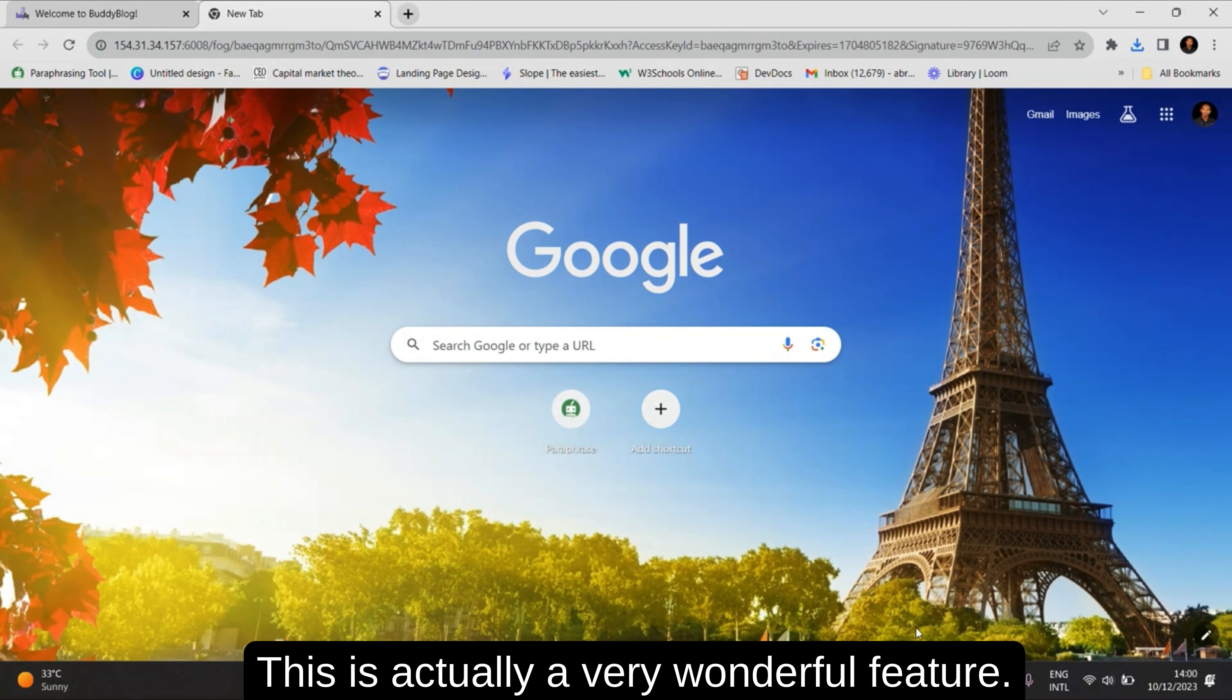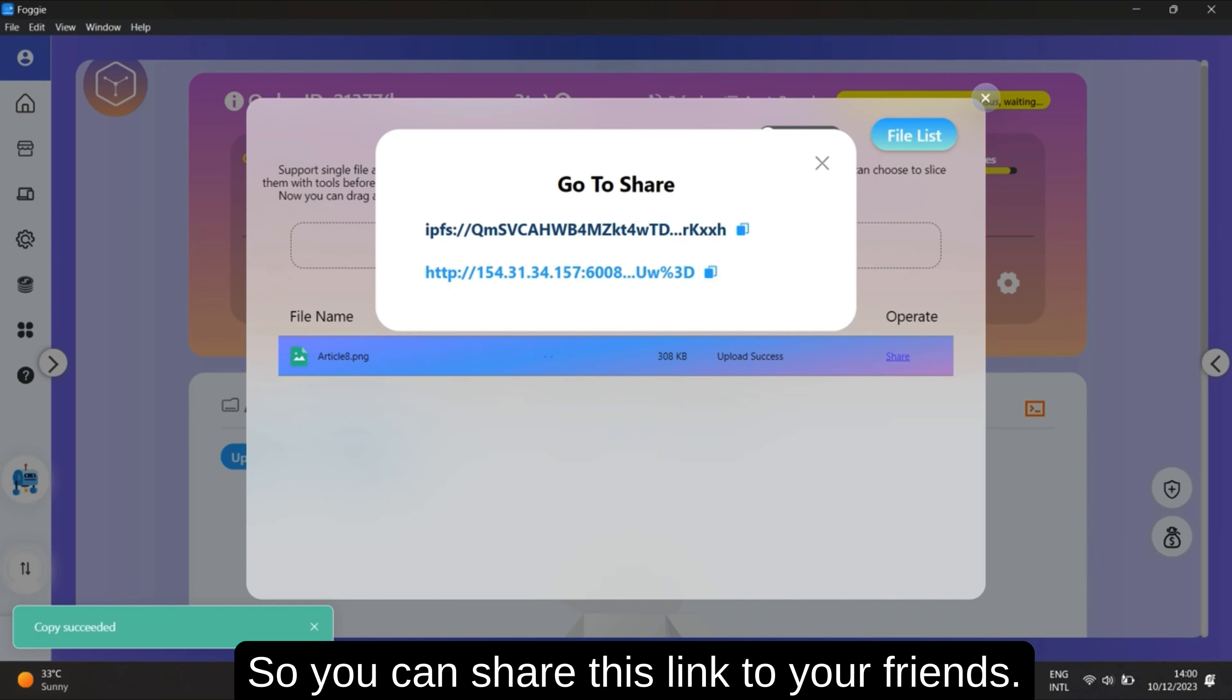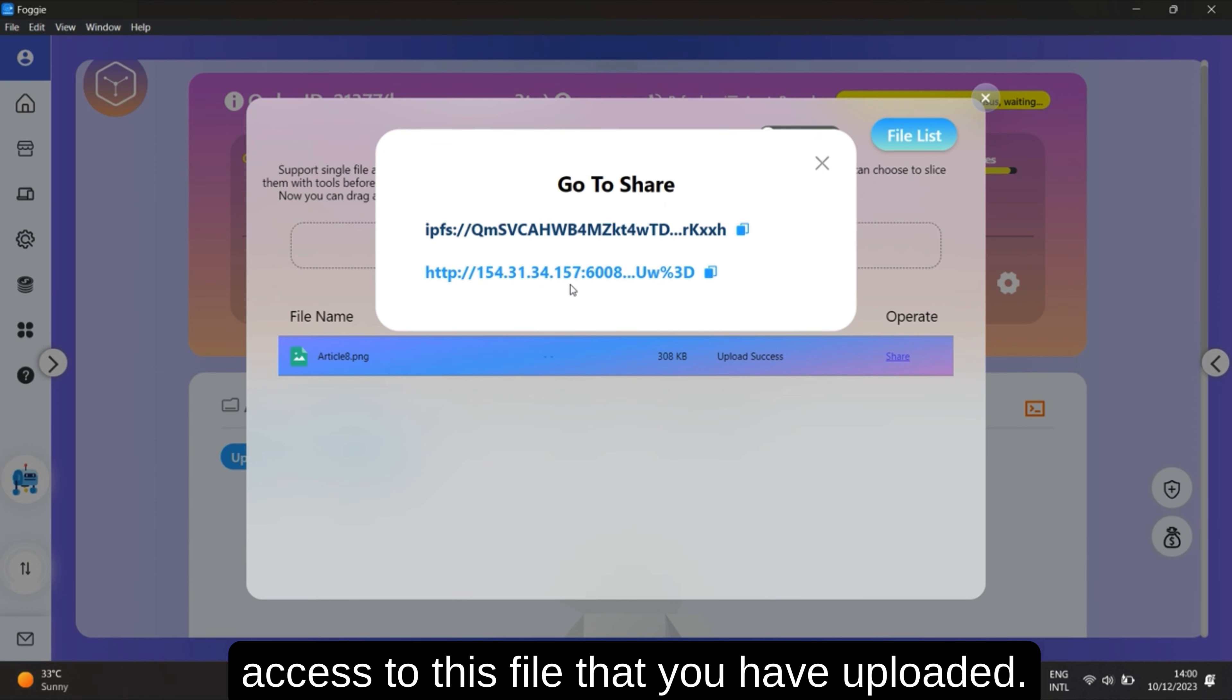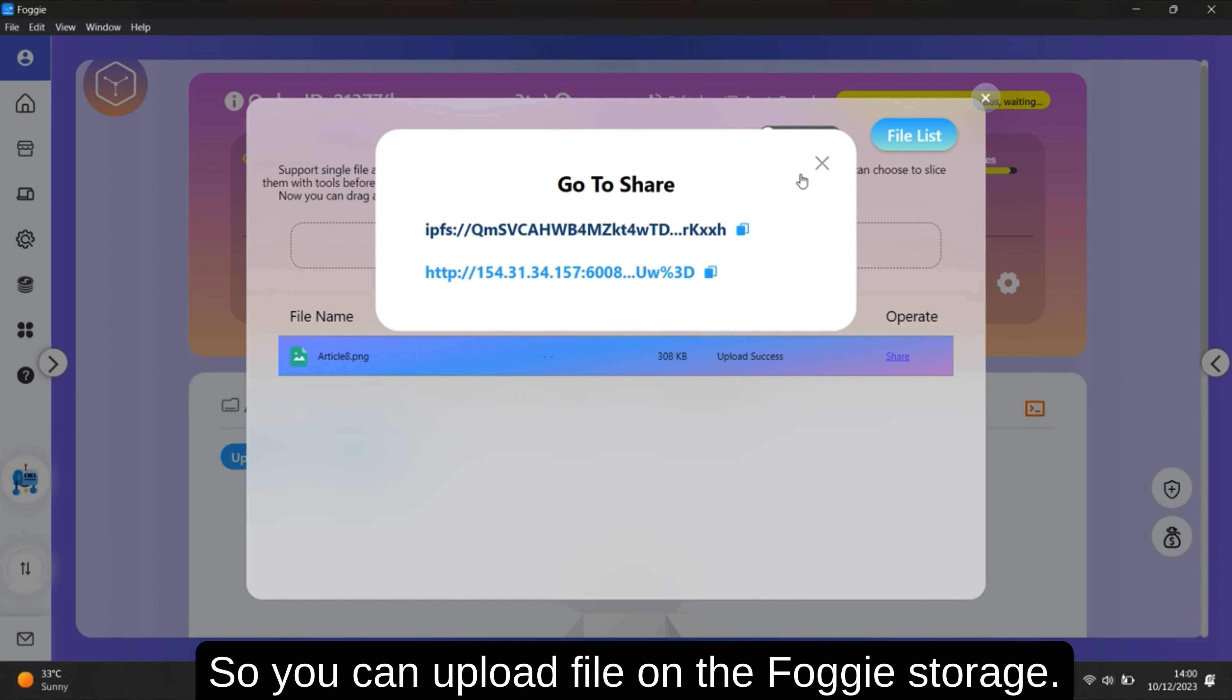This is actually a very wonderful feature. So you can share this link to your friend, so your friends can be able to have access to this file that you have uploaded.